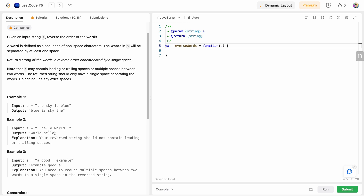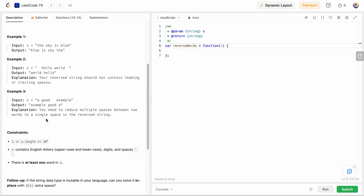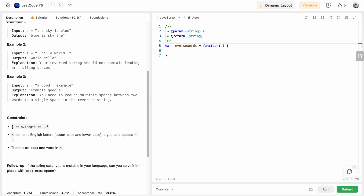So for example, if the string has an empty space before 'hello world' and an empty space after it, the output should be 'world hello' with each word separated by a single space. Similarly in another example we have extra spaces, but in the output the extra space is removed. That is what we need to take care of.